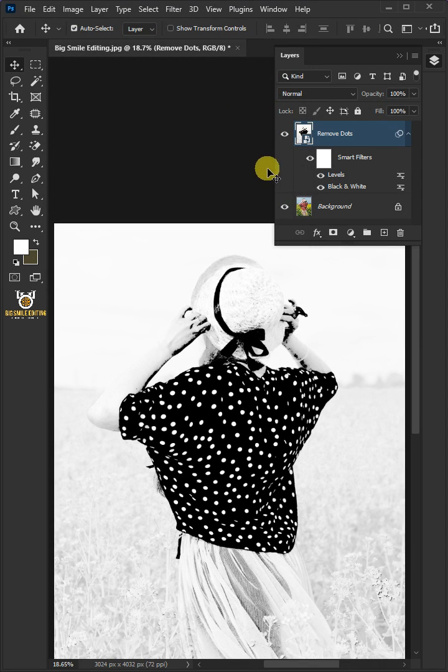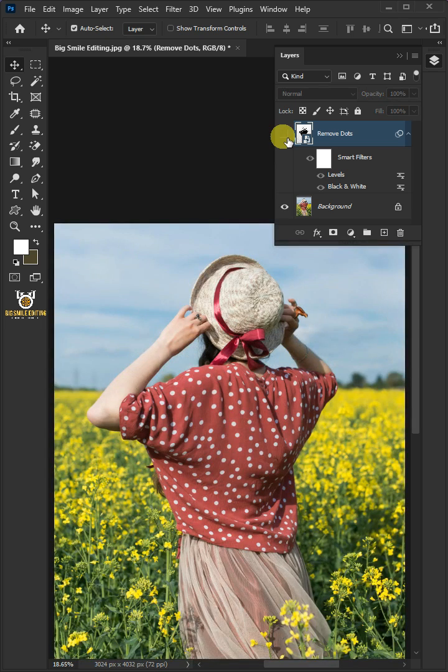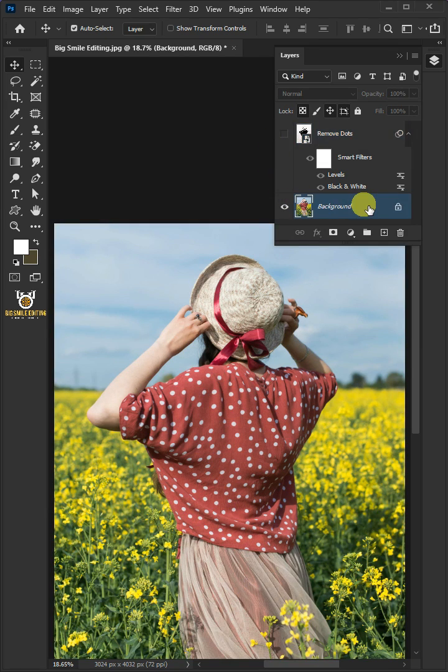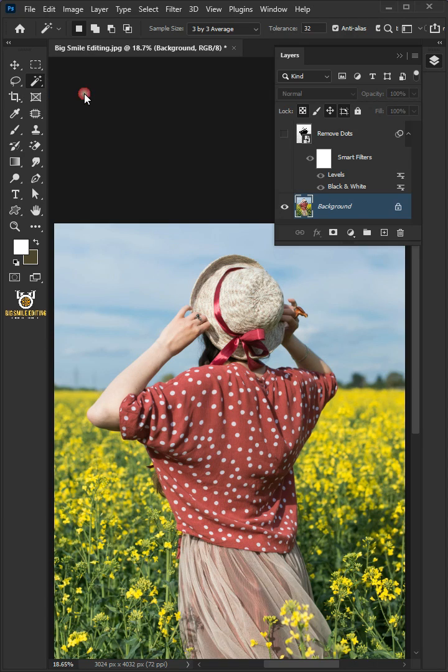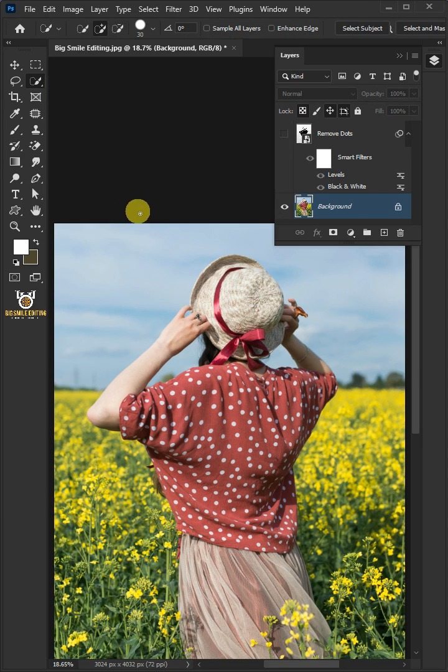Now let's disable this top layer first. Select the background or subject layer. Then from the toolbar, select the Quick Selection tool. Click and drag over the shirt to select it.